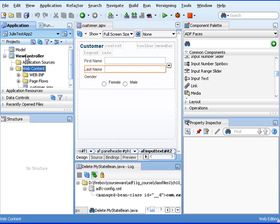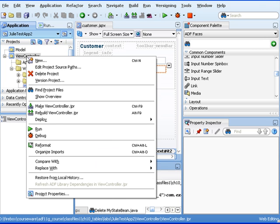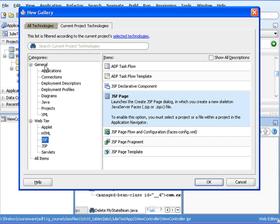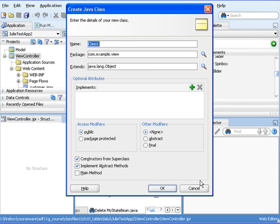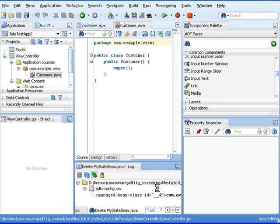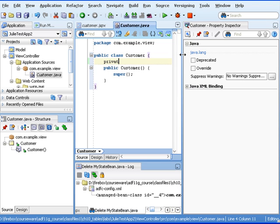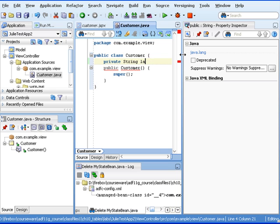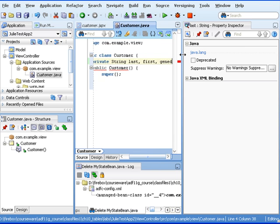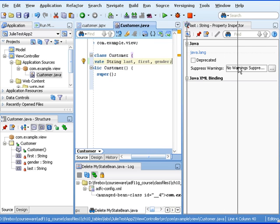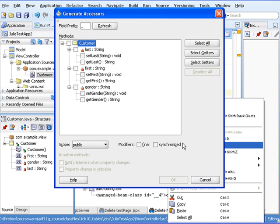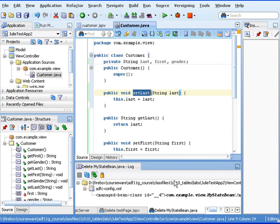Now let's store that information in a managed bean. I'll right-click on my ViewController and say General Java Class, and here I'll call this Customer. I'm going to give it three fields — one for FirstName, another for LastName, and another for Gender. We'll declare them as private String Last, First, and Gender. If I right-click on my Source, I can actually generate the accessors — the getters and setters. That's what we do with our beans.